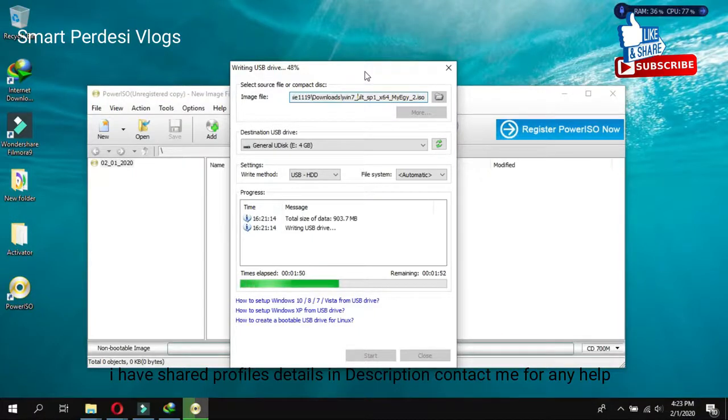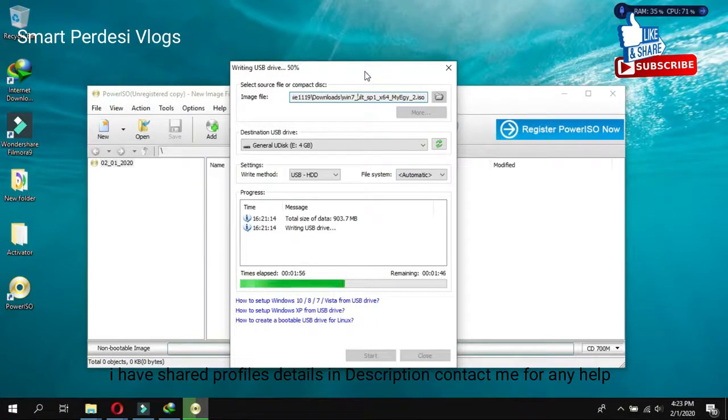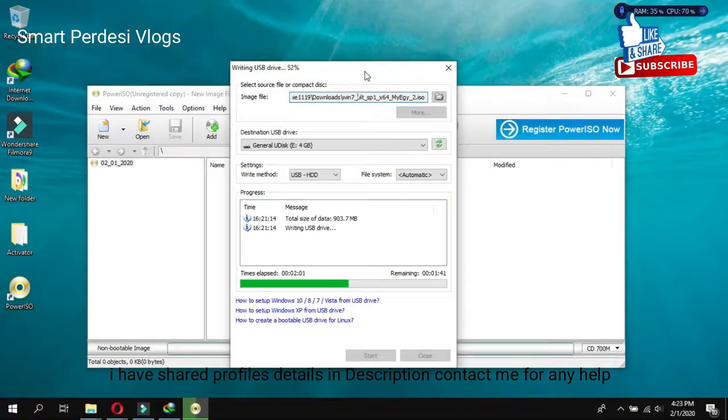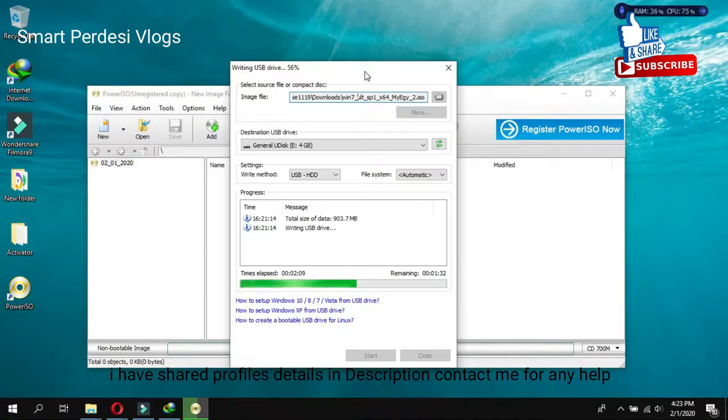Whether if you have a USB of 8GB also you can use same procedure. The minimum requirement is 4GB because the actual size of the bootable drive is around more than 3GB. So 4GB is the last option. 2GB is not suitable for that one. So you must keep that in your mind.